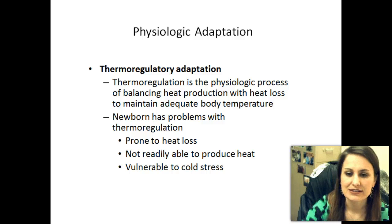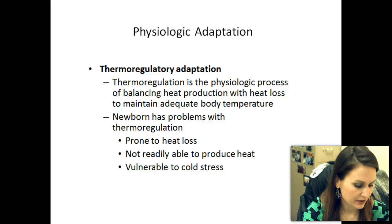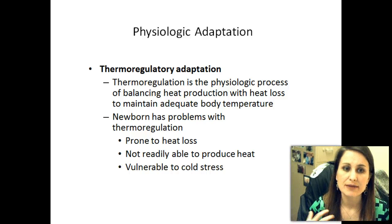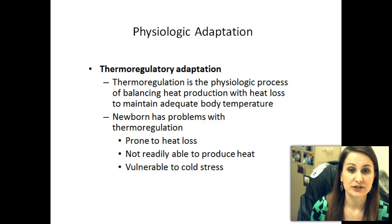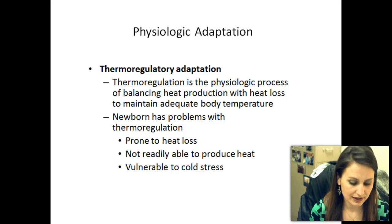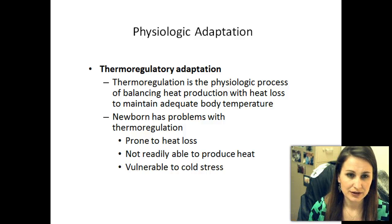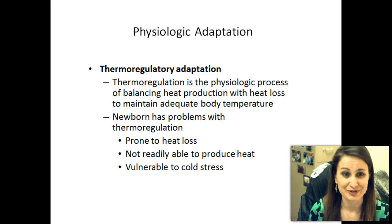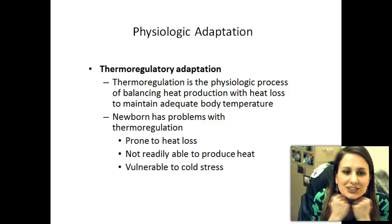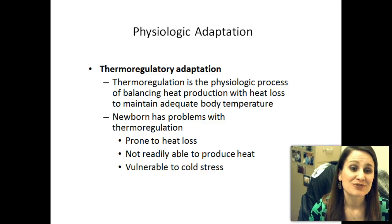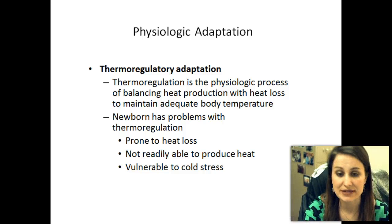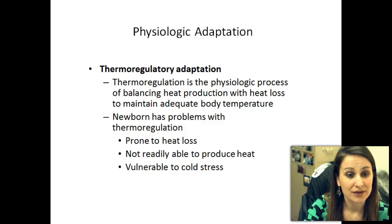They're not readily able to produce heat, and they're vulnerable to cold stress. Something important about babies is they are not able to shiver. If you ever see a baby jittery, that is not because they're cold — they cannot shiver. For you and me, shivering is a response to cold. But babies do not have that reflex. If they're jittery, it's going to be something neurological or a low blood sugar, but it will not be because they're cold.